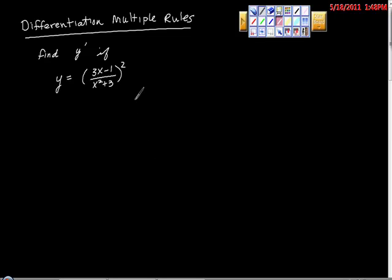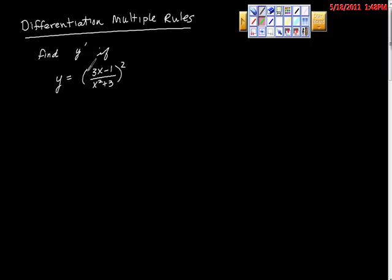Today we're going to differentiate using more than one rule. Look at this for a second — we have a composite function, so we have this piece right here.